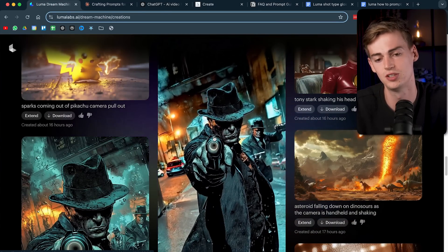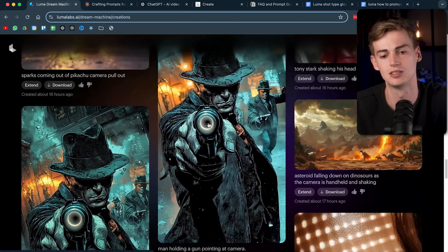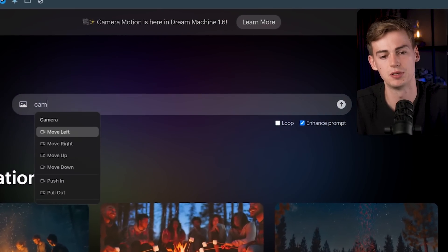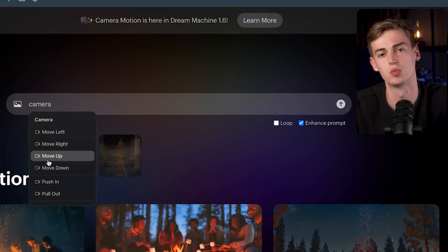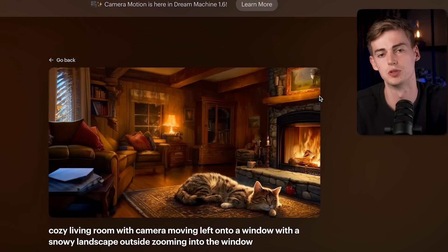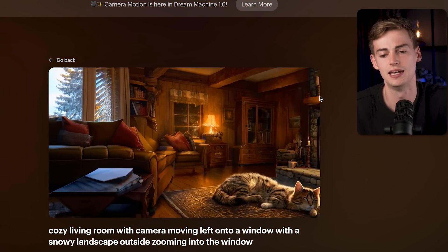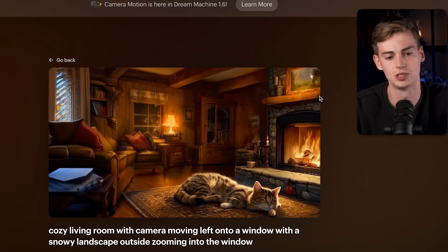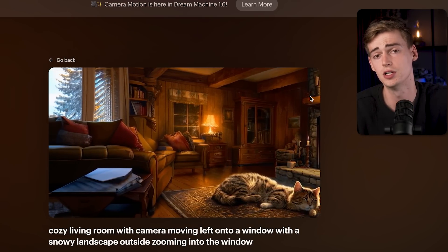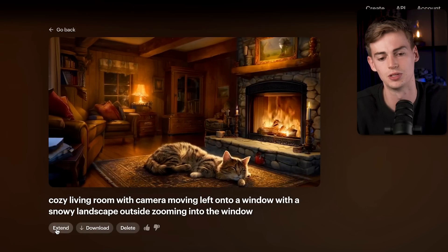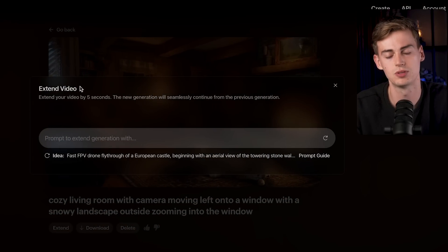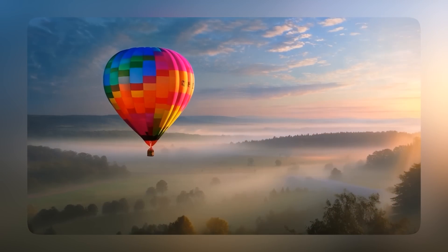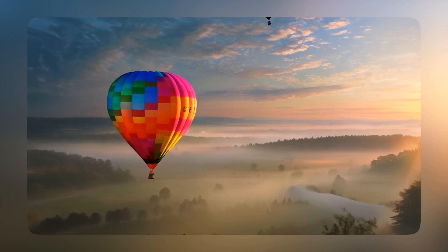When I used the enhanced prompt feature, the camera pull-out worked correctly and we can see the subject pointing the camera — it looks great. You can type 'camera' to see all available movements. For example, a slow pan to the left shows a cat on a carpet with a campfire, then a window slowly appears on the left. You can also extend videos by clicking extend, adding a new prompt, and the video gets extended by up to five seconds.